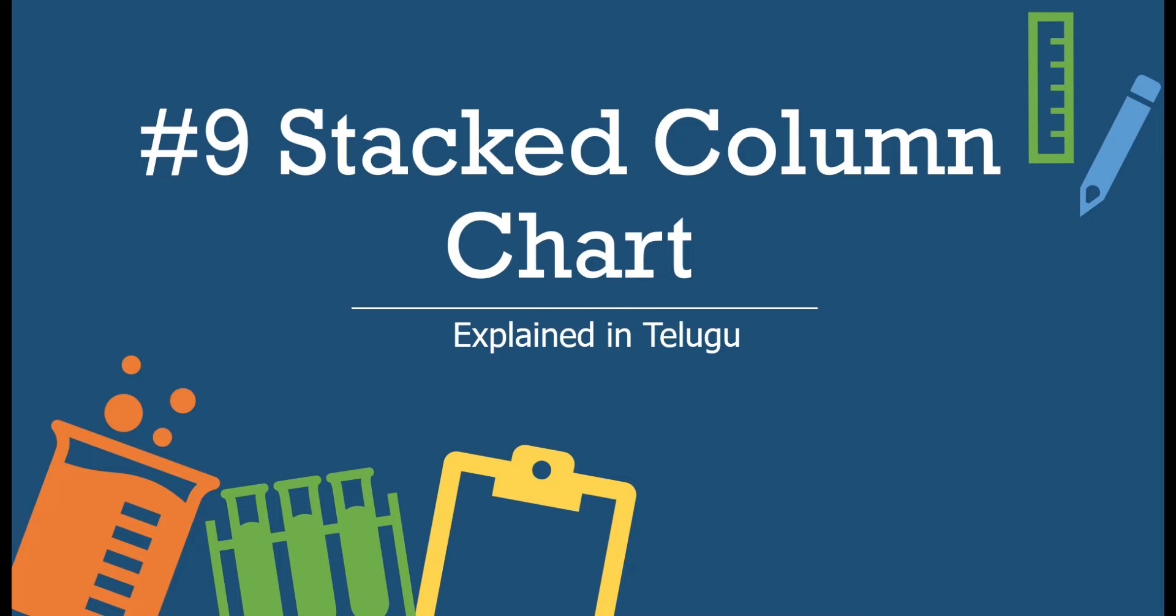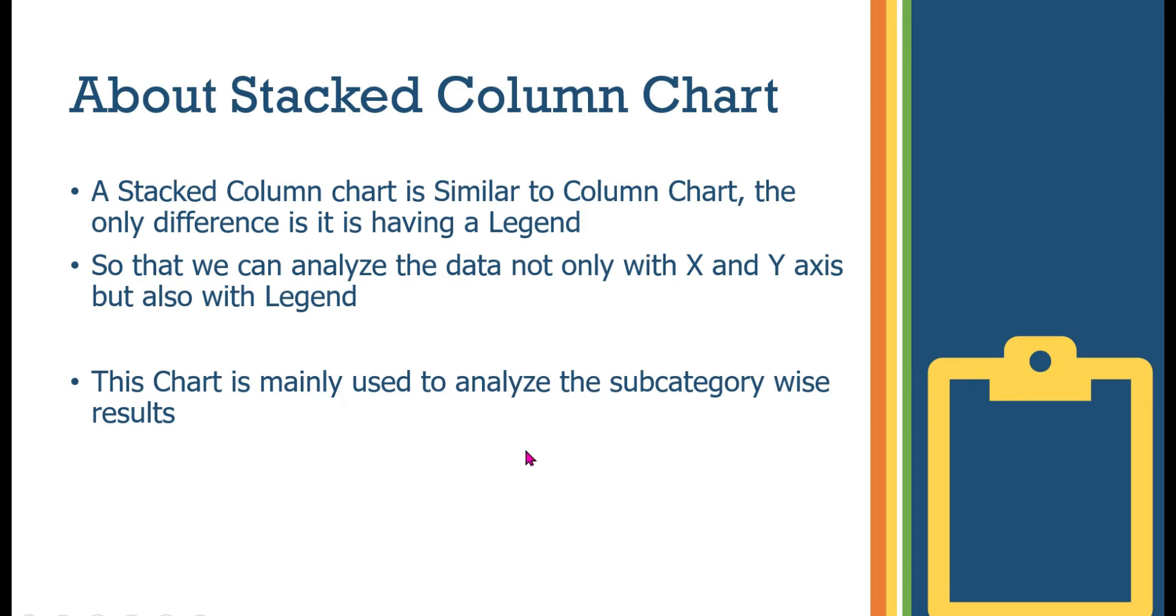There's a little difference between the column chart from the eighth video and the stacked column chart. We will definitely show the difference in this demo.